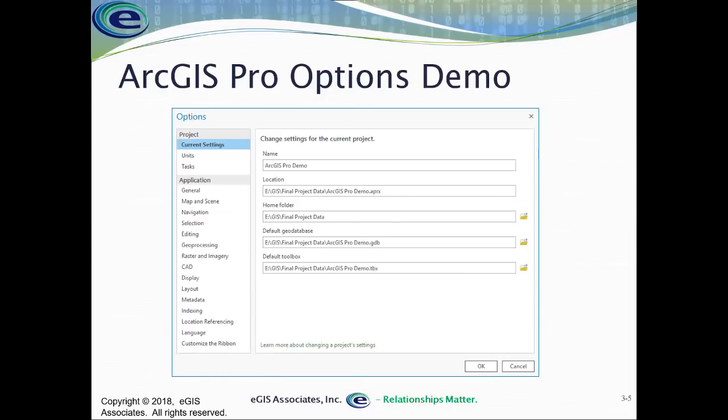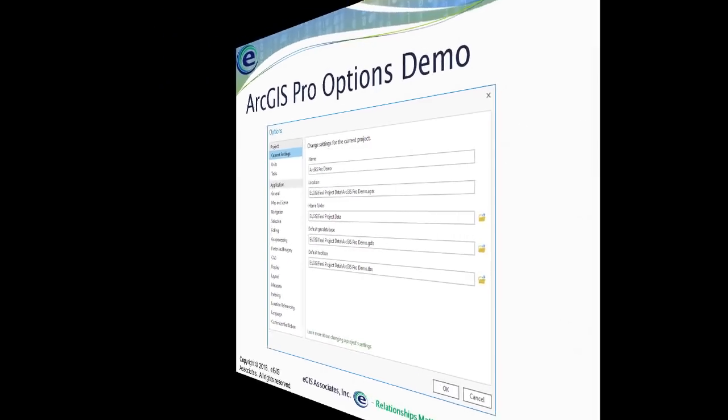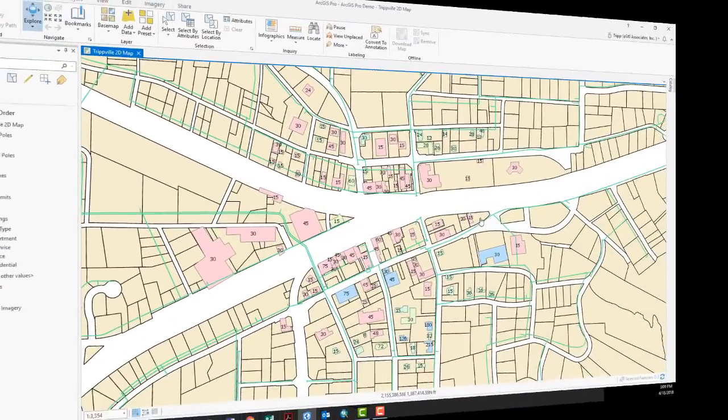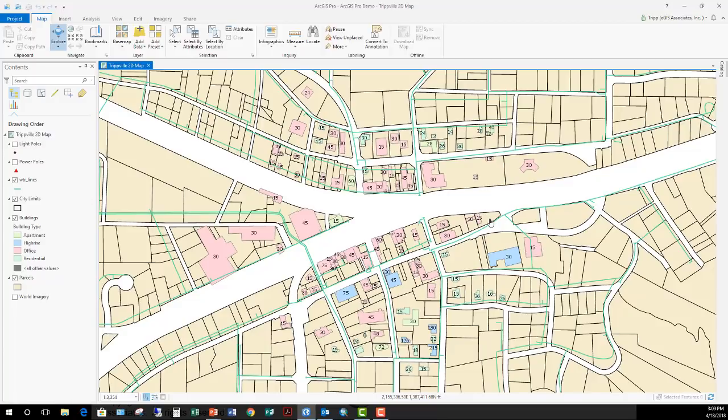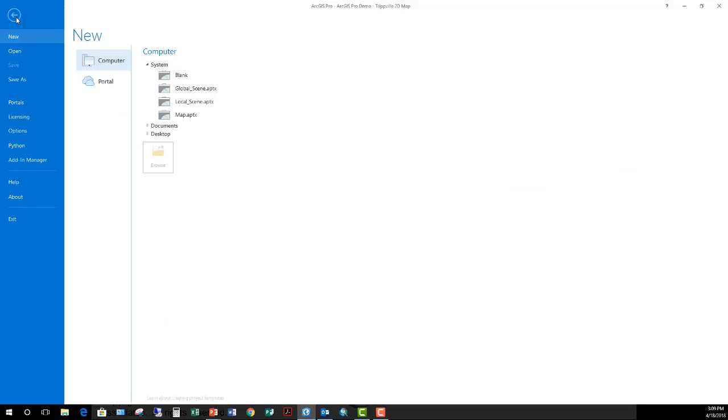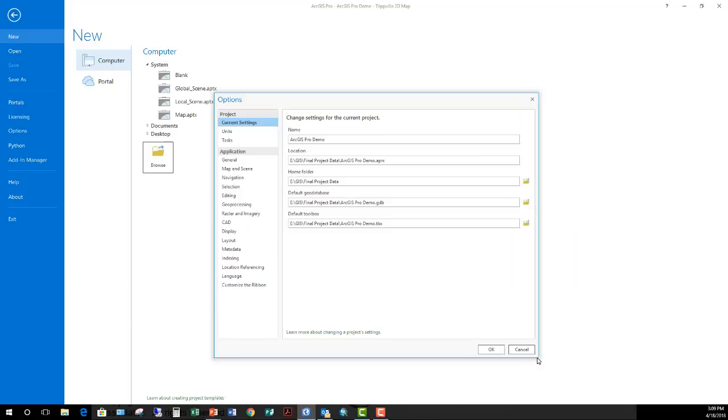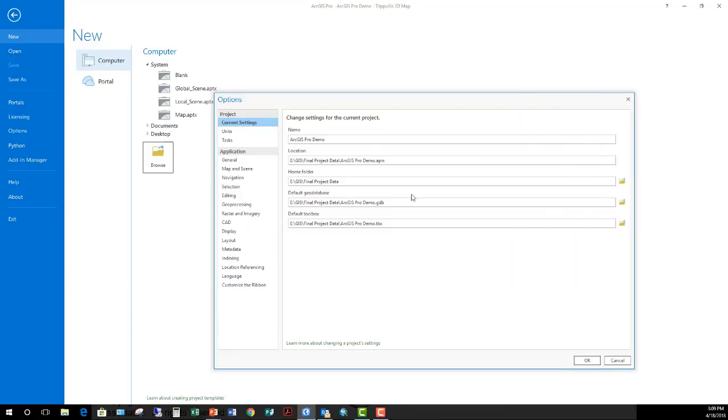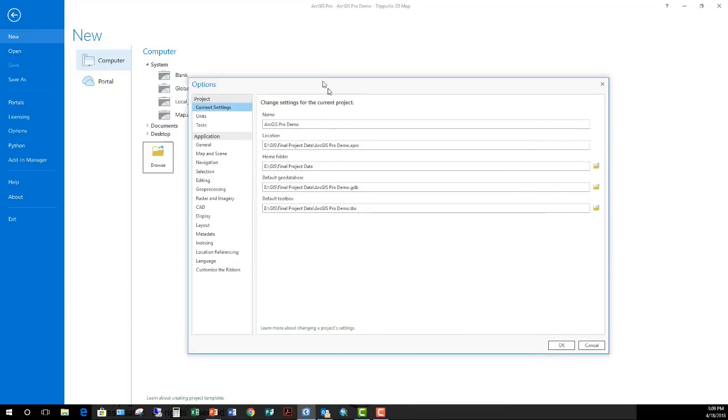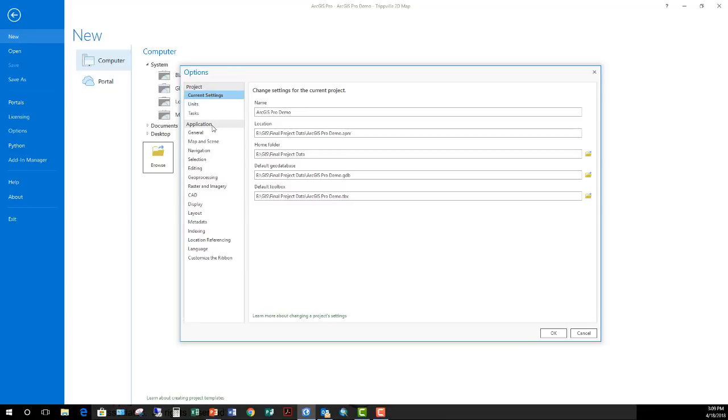So let's take a look at some of these in a little bit more detail. You can see here I have ArcGIS Pro open with a project. I'm going to go up here to the ribbon and click on the Project tab, and then go down to the Options here in the panel on the left-hand side. This has opened the Options window, which is resizable. You can see the two categories: the Project category and the Application category.